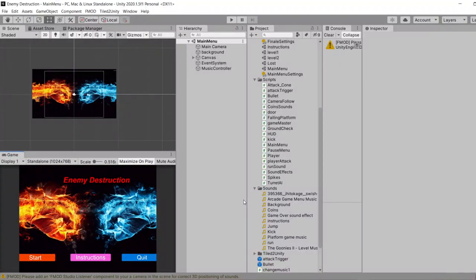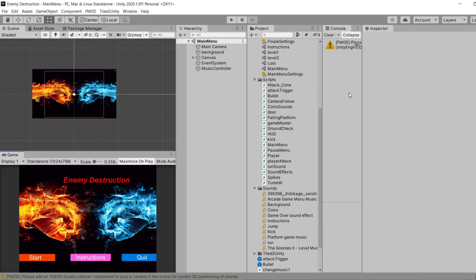Welcome to this tutorial. This is going to be a demonstration of how the FMOD music was implemented into the Unity project game.